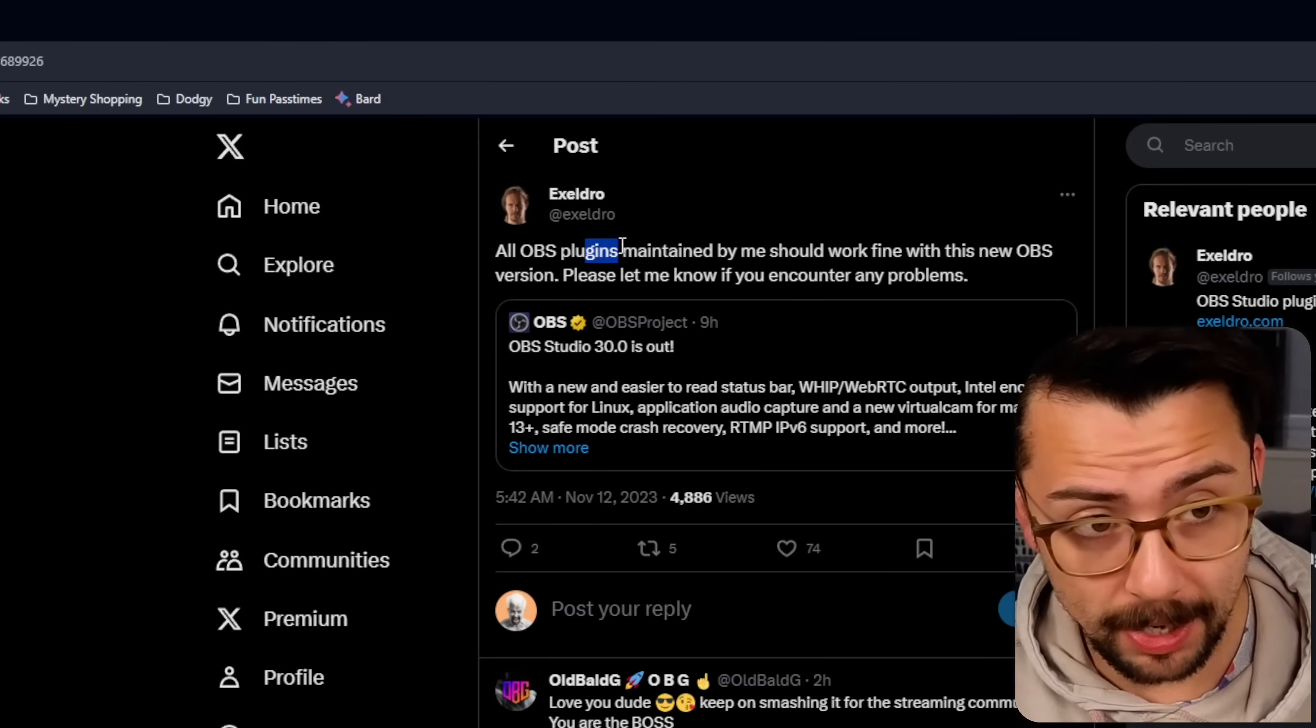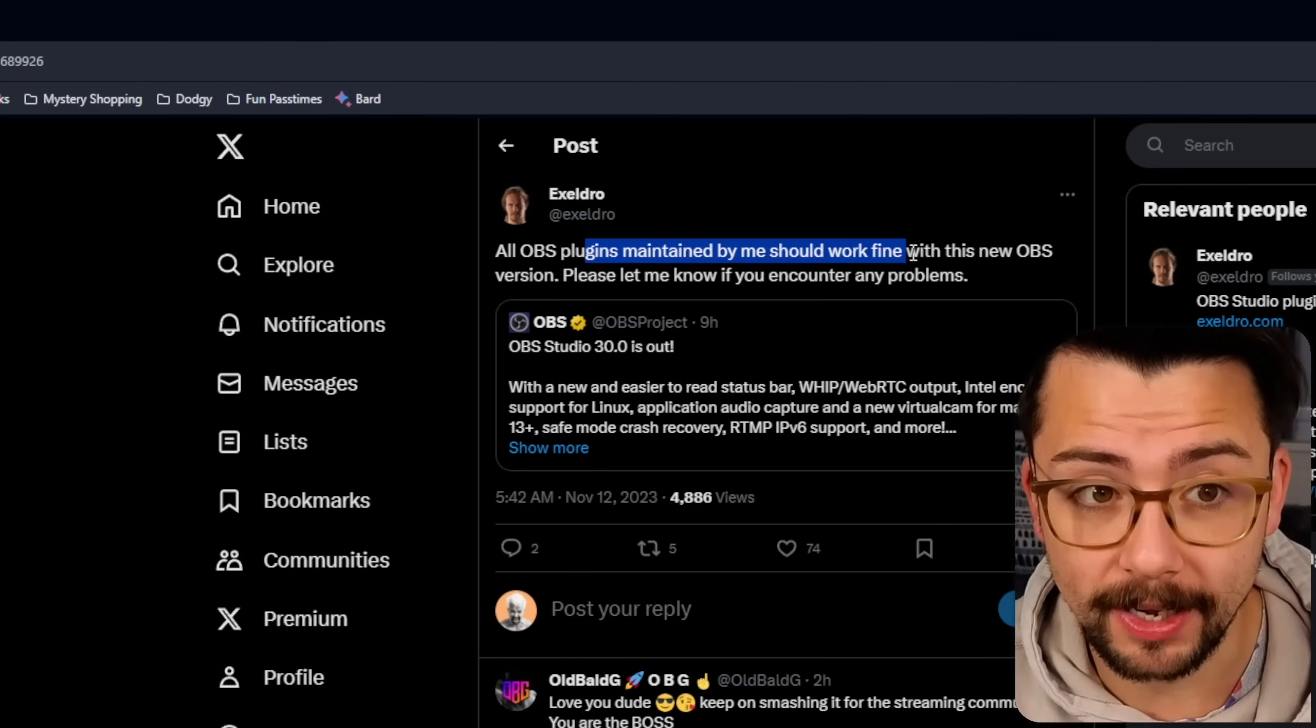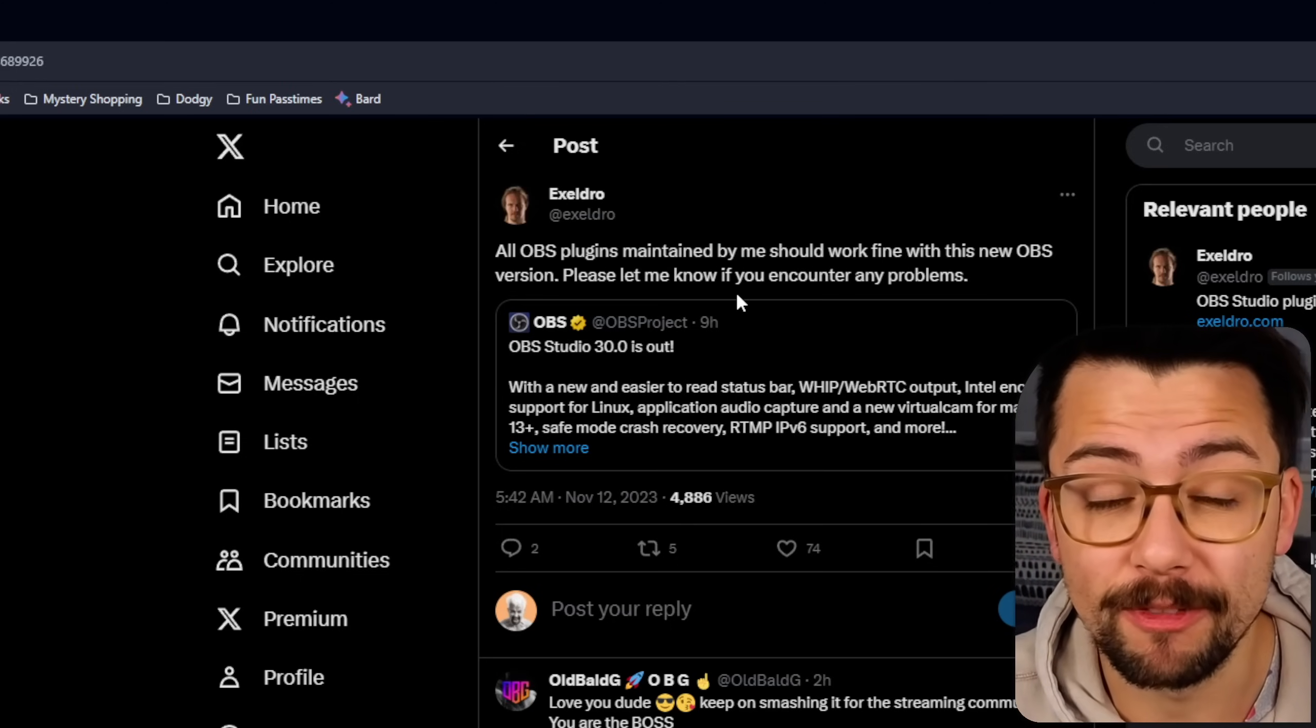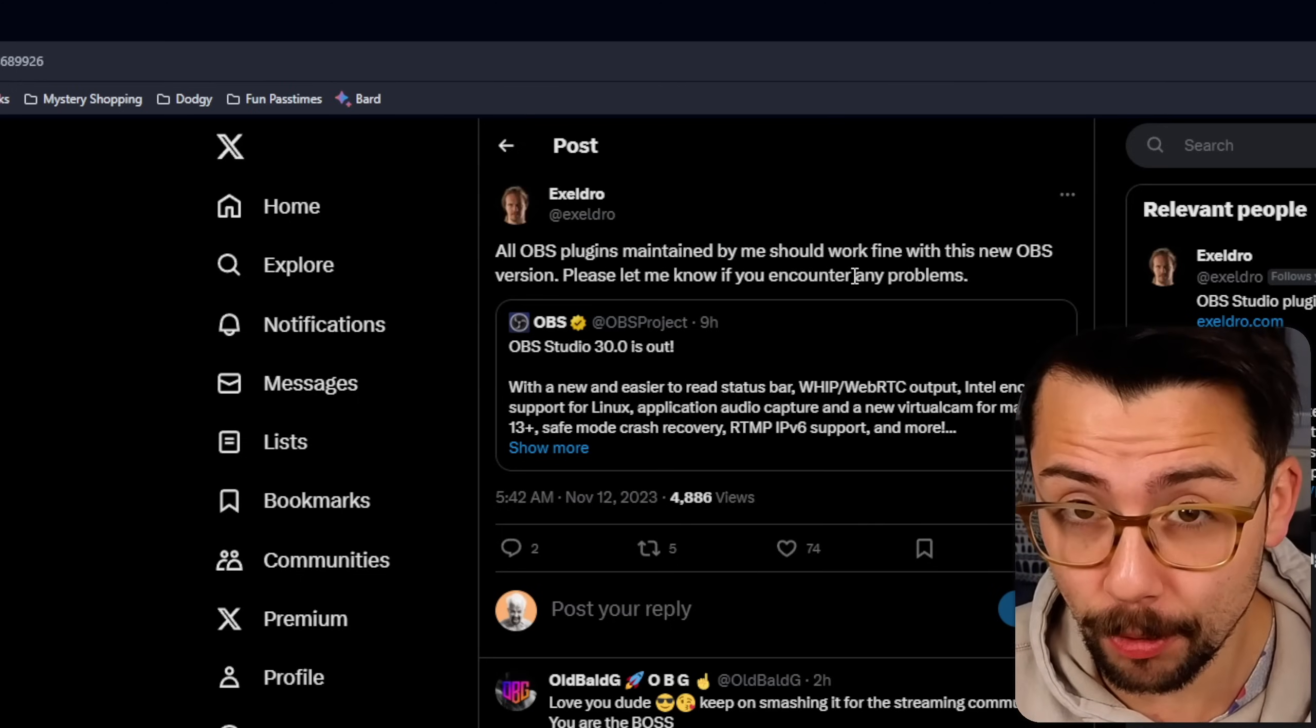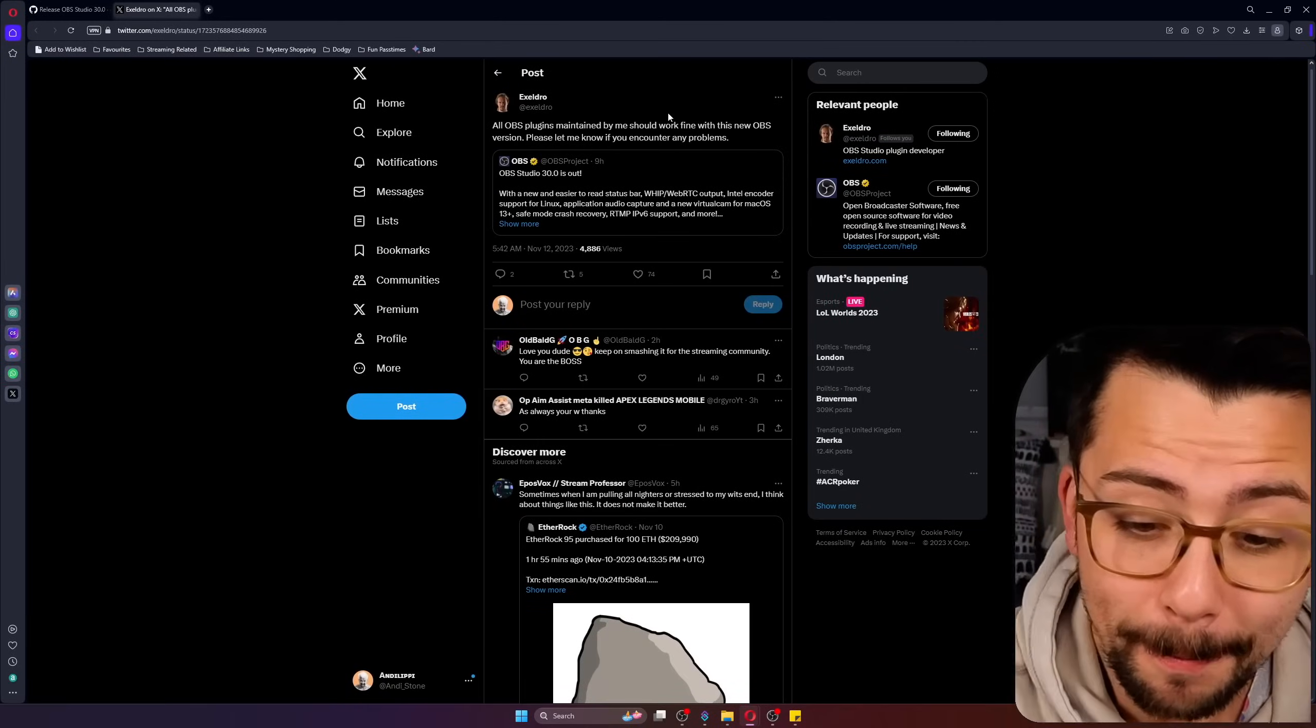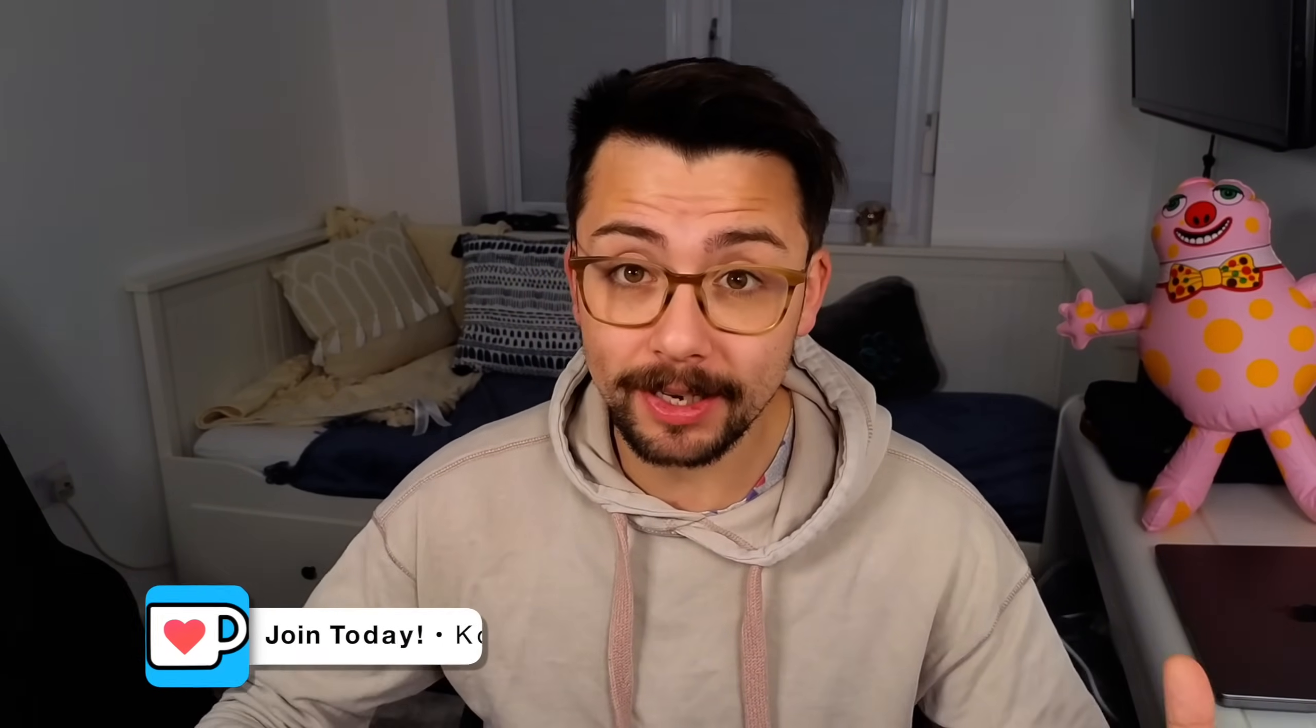He said all my OBS plugins maintained should work fine. And with this new OBS version please let me know if you encounter any problems. That is important - please if you have any issues with plugins let developers know and then they can apply fixes.